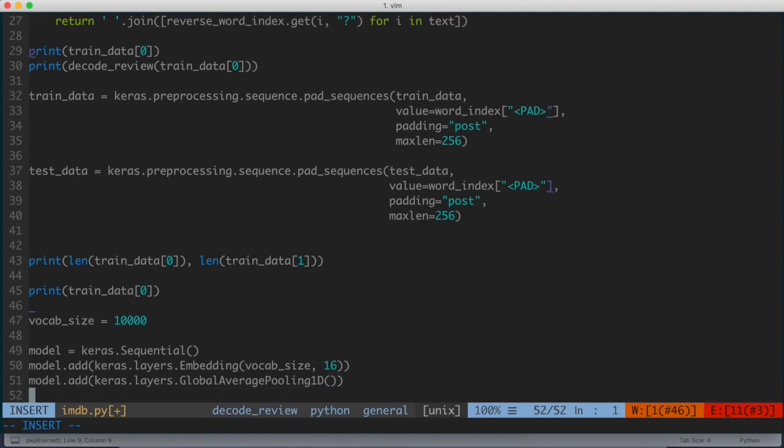We're going to say model.add keras.layers.GlobalAveragePooling1D. So I'm going to add that as the second layer or the first hidden layer. This layer returns a fixed length output vector for each example by averaging over the sequence dimension. This is going to allow the model to handle input of variable length, and this is going to allow it to handle that in a very simple way.